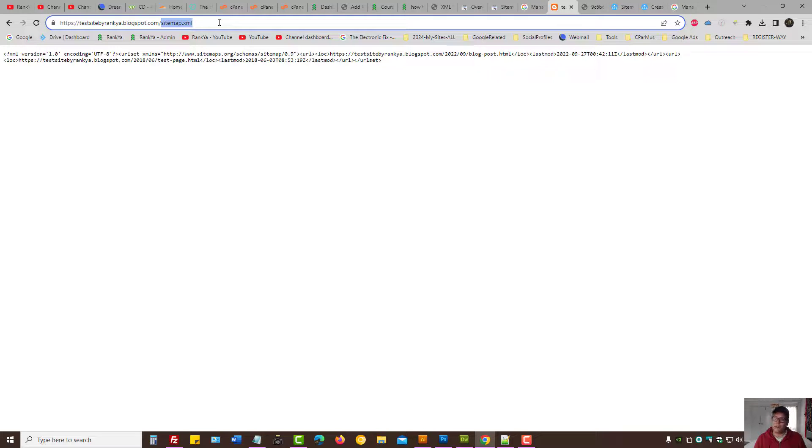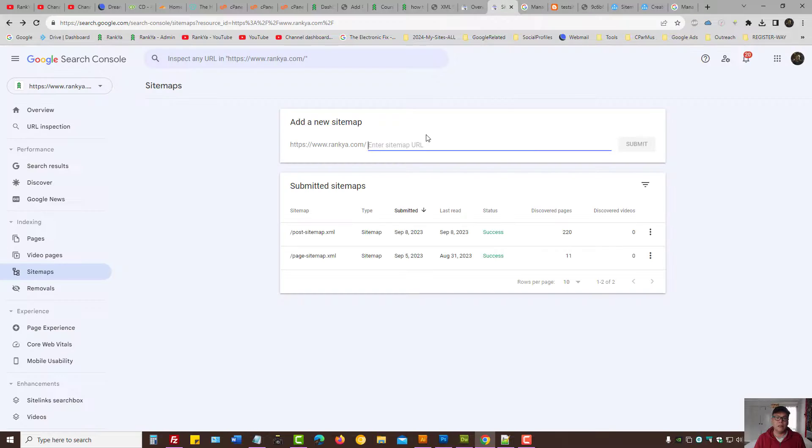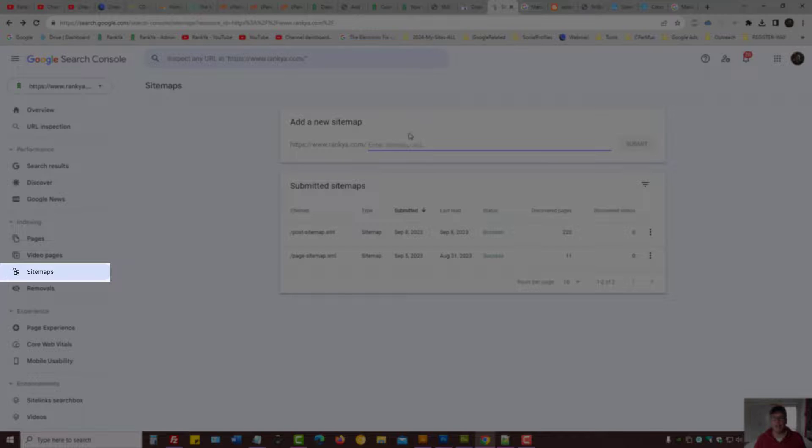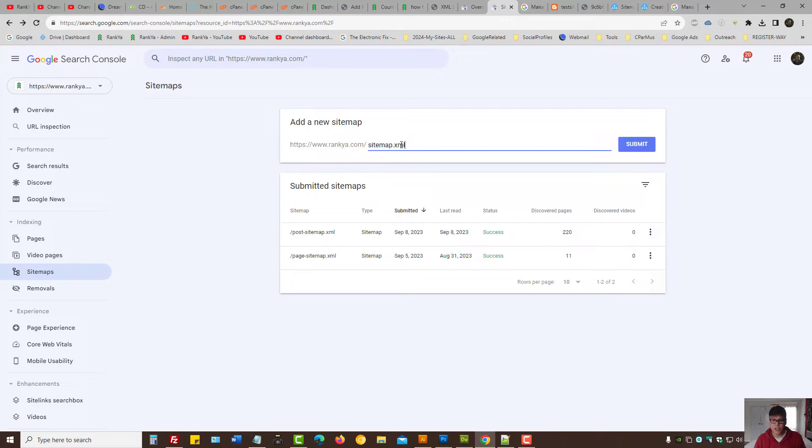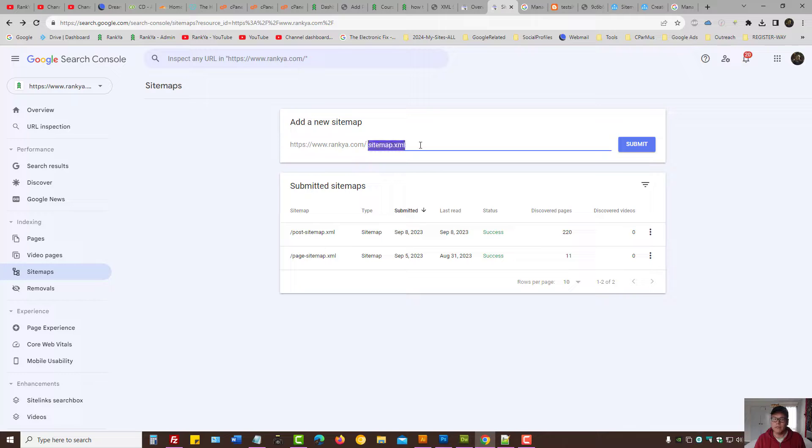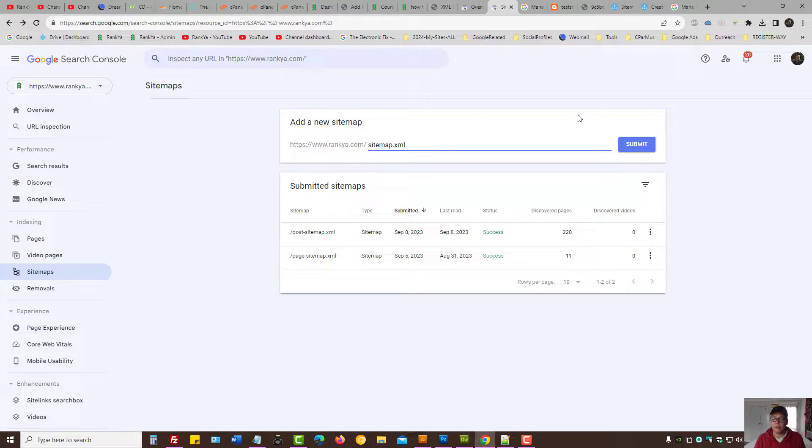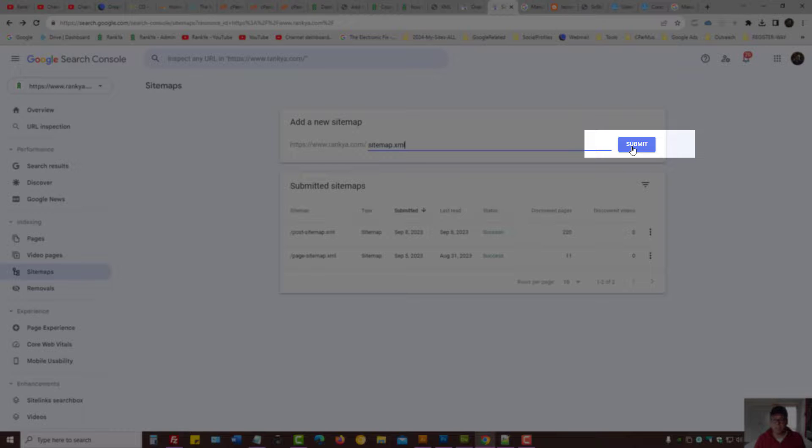Basically, Blogger does this automatically. All you need to do to submit a sitemap for Blogger is just provide the sitemap location and then press submit.